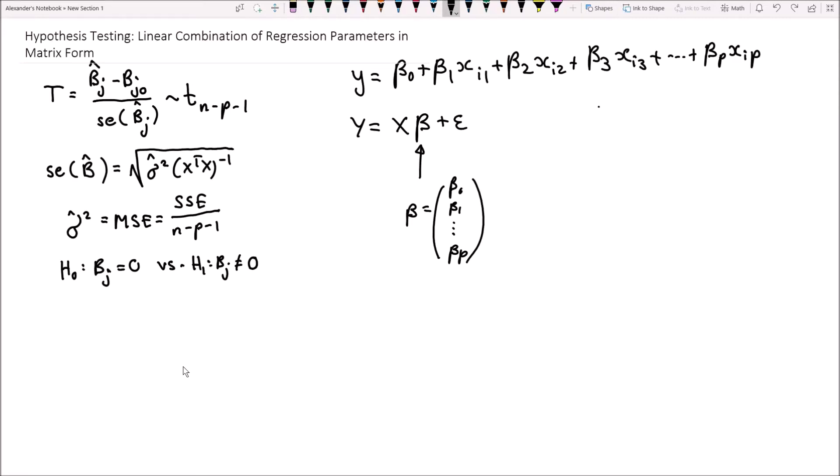Hey guys, Alexander here, and in this video we will be covering hypothesis testing on a linear combination of regression parameters in the matrix form of the linear regression problem. So let's remind ourselves first of what the general formula of the model is that we're dealing with.